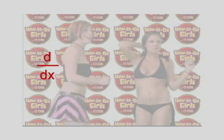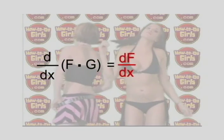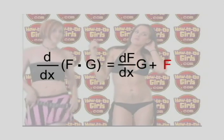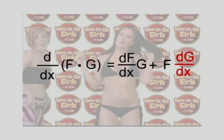This is what the product rule looks like: d dx of f times g is equal to d dx of f times g plus f times d dx of g. In other words, do one, then flip them over, and then do the other. The result is your answer.